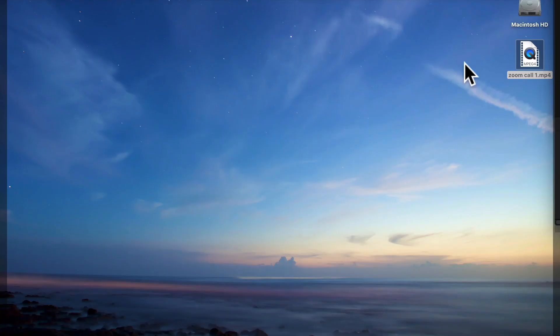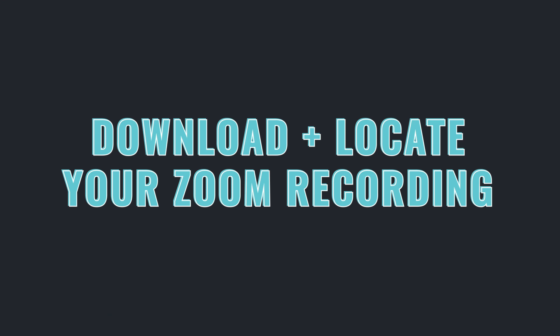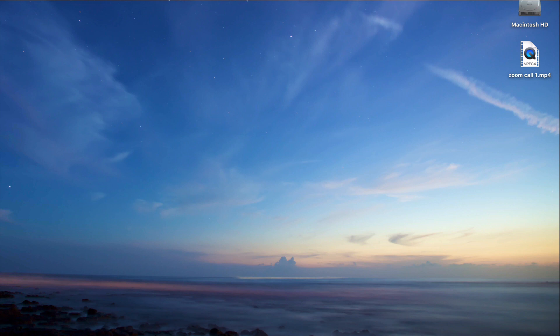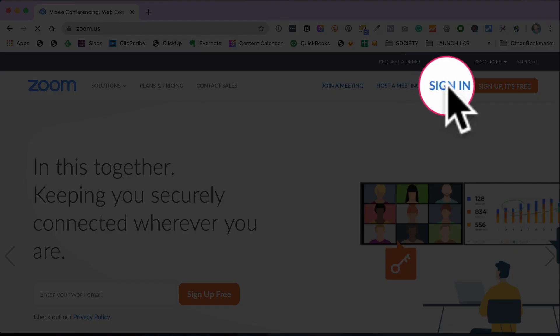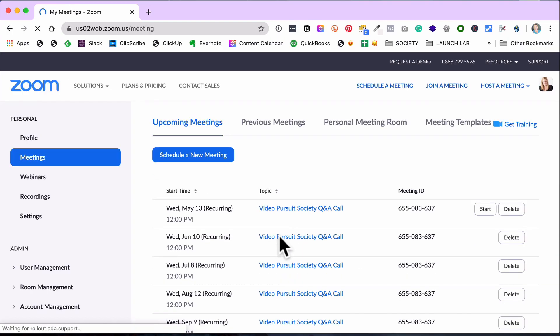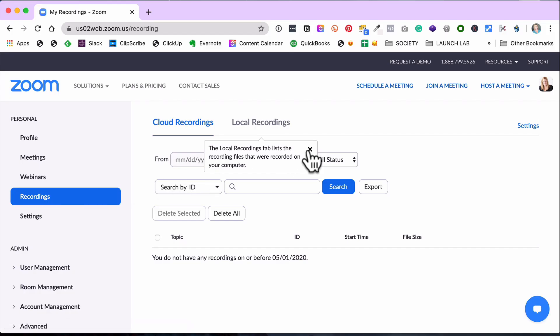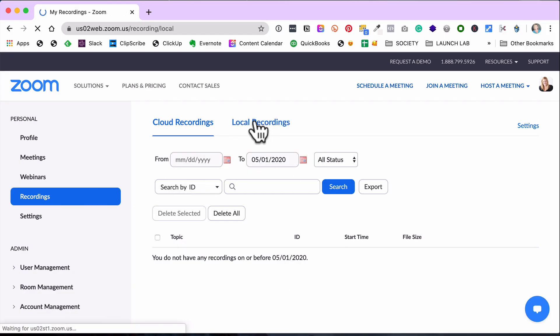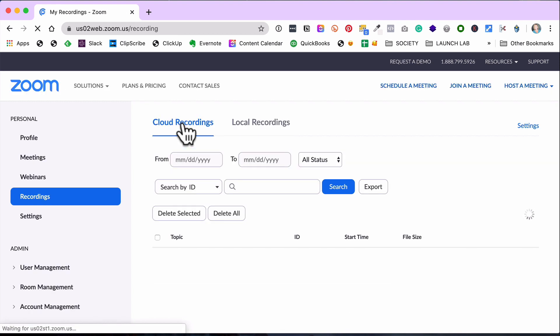You might think you need fancy video editing software, but there are also browser-based options I'll show you. The first thing you need to do is locate your Zoom recording. If it's recorded on your hard drive, you'll have to find it — I usually save mine to my desktop. If you saved your Zoom recording to the cloud, log into your Zoom account in your browser, navigate to your recordings, and download it.